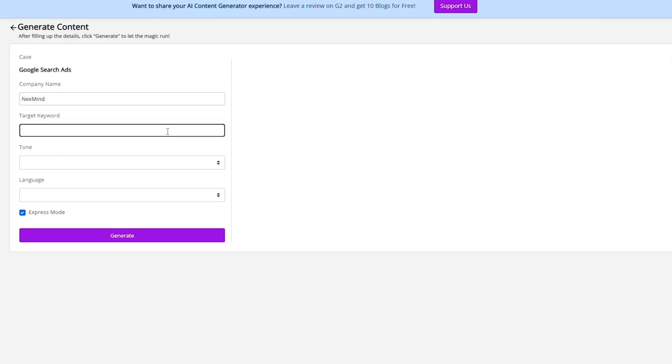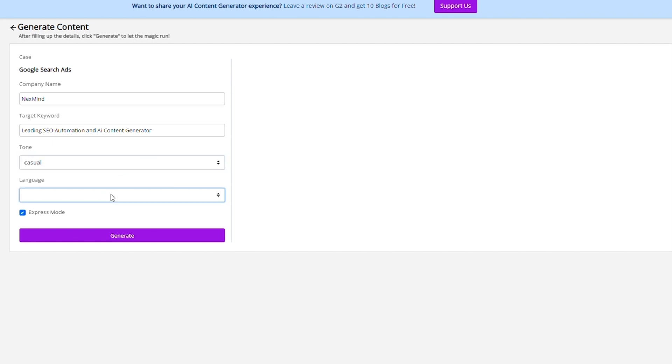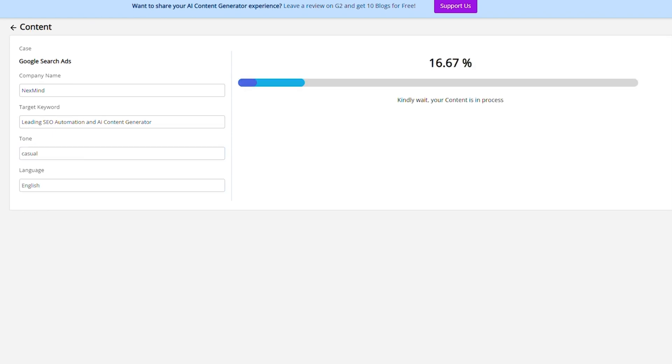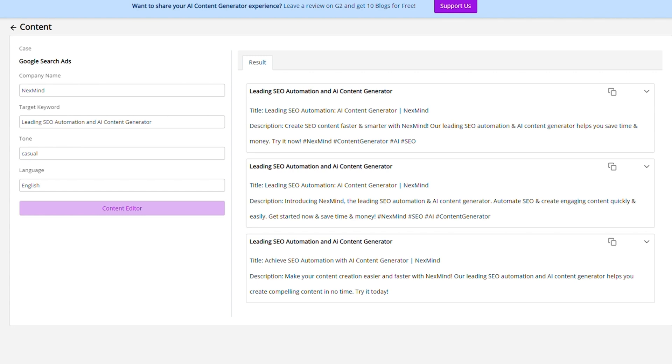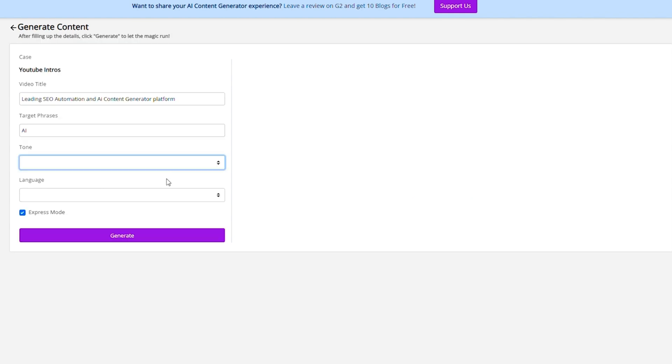Alright, let's see what else NextMind can do. Short form Google search ads? No problemo. Pop in your company name, target keyword, and tone, and watch NextMind's speedy AI write three ads for you. All totally customizable.